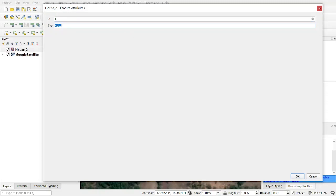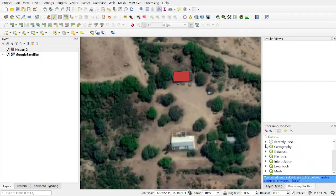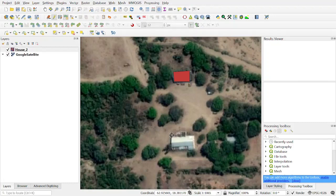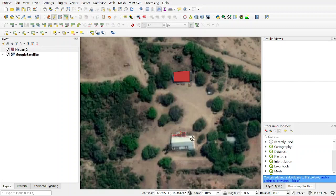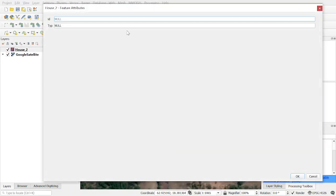Let's say this is a barn. Click OK. For another one, just click on the corners of the house and make the polygon. Right click. ID is now 2 and type is clearing house.